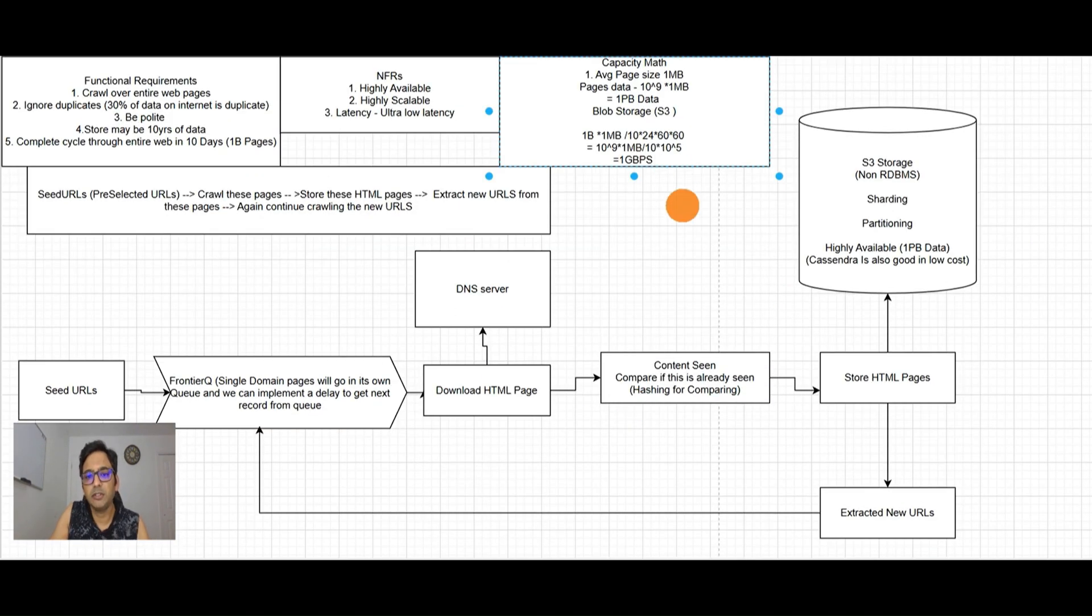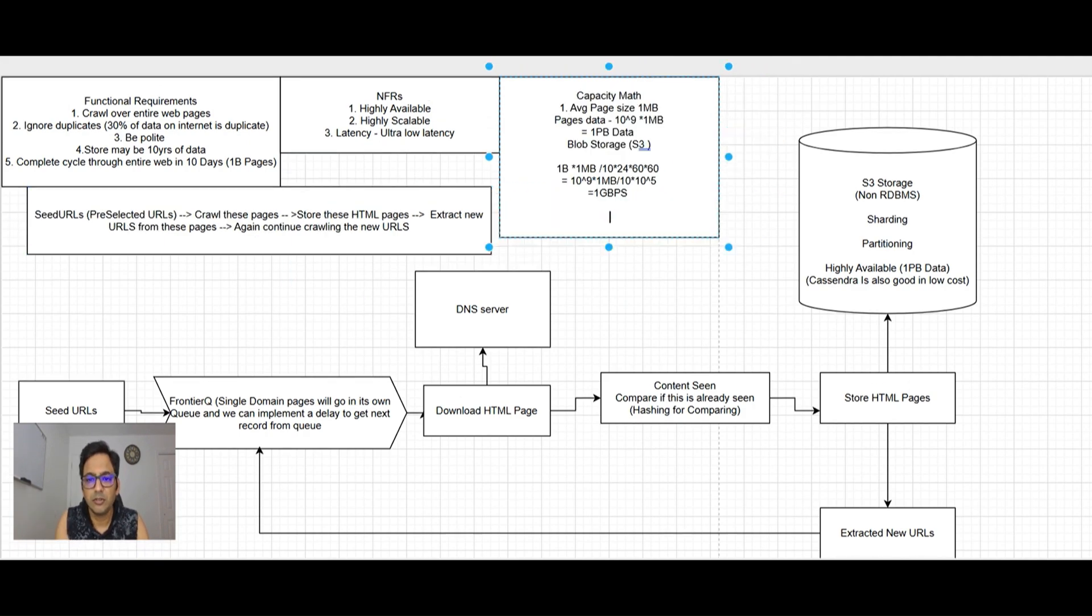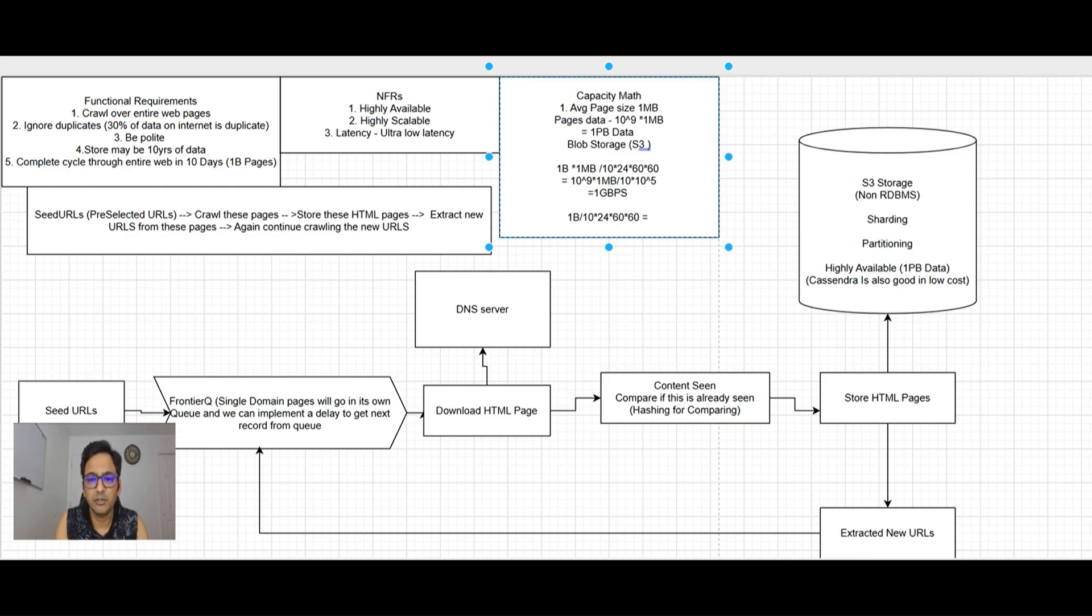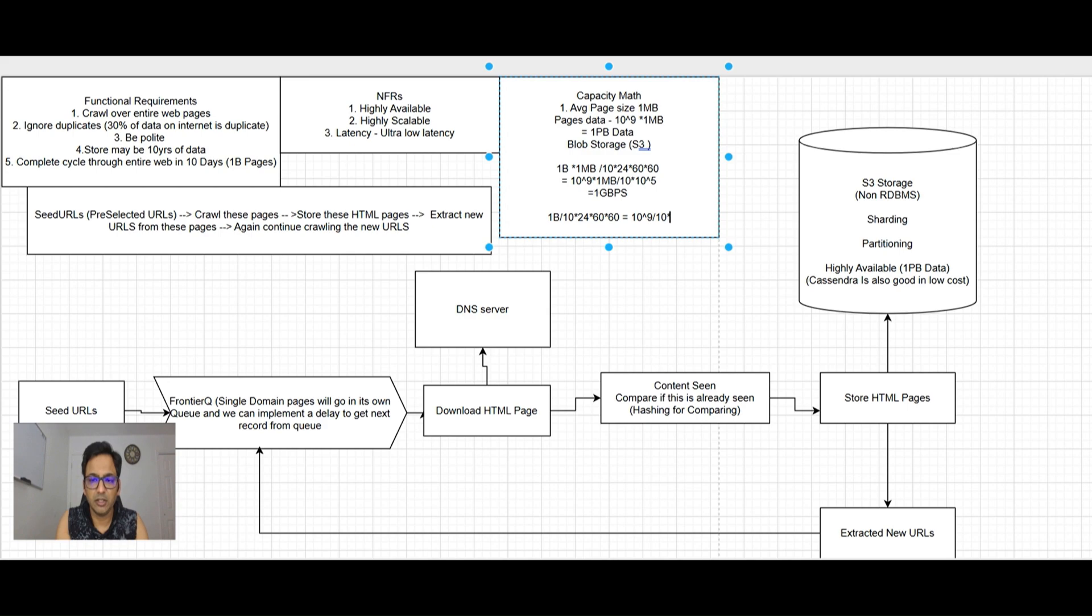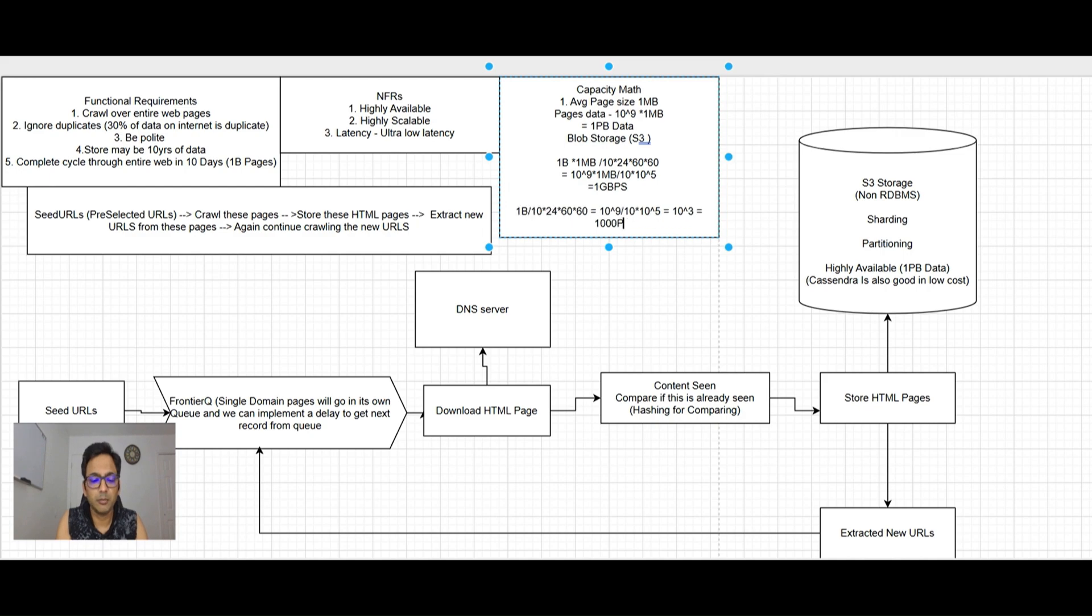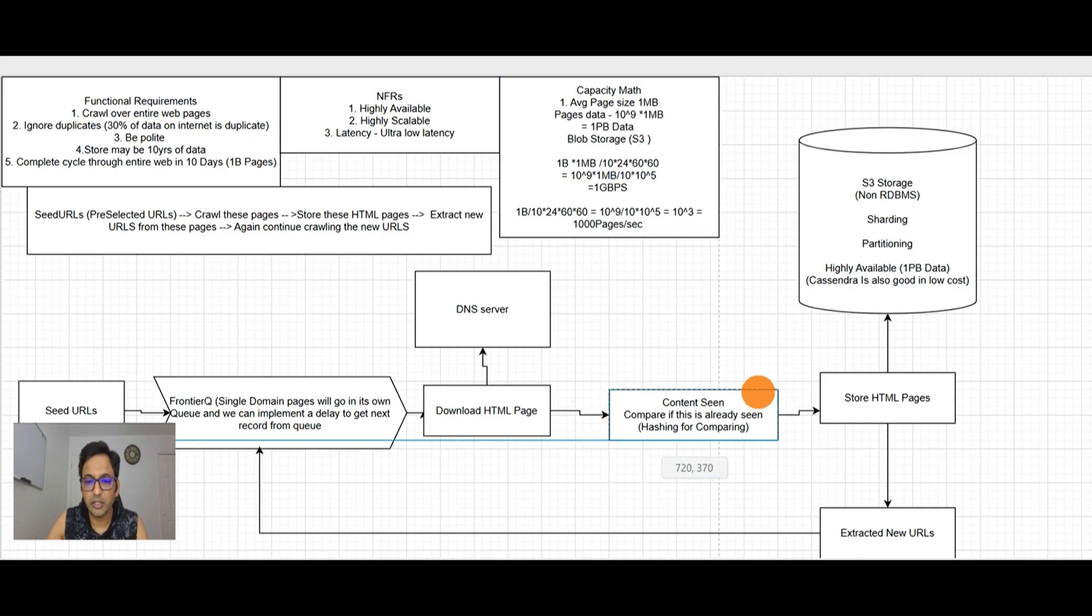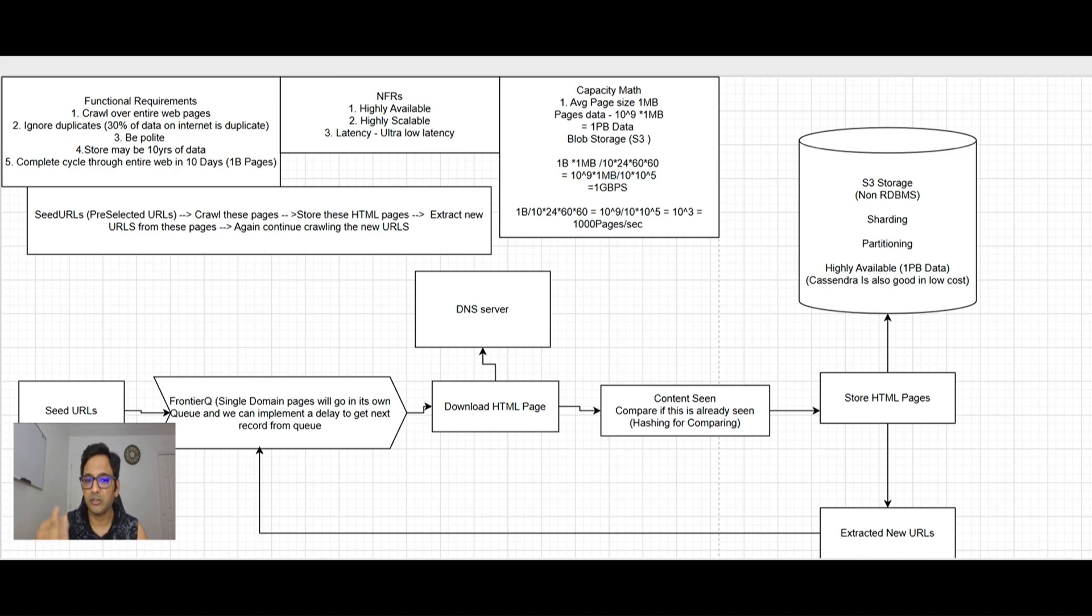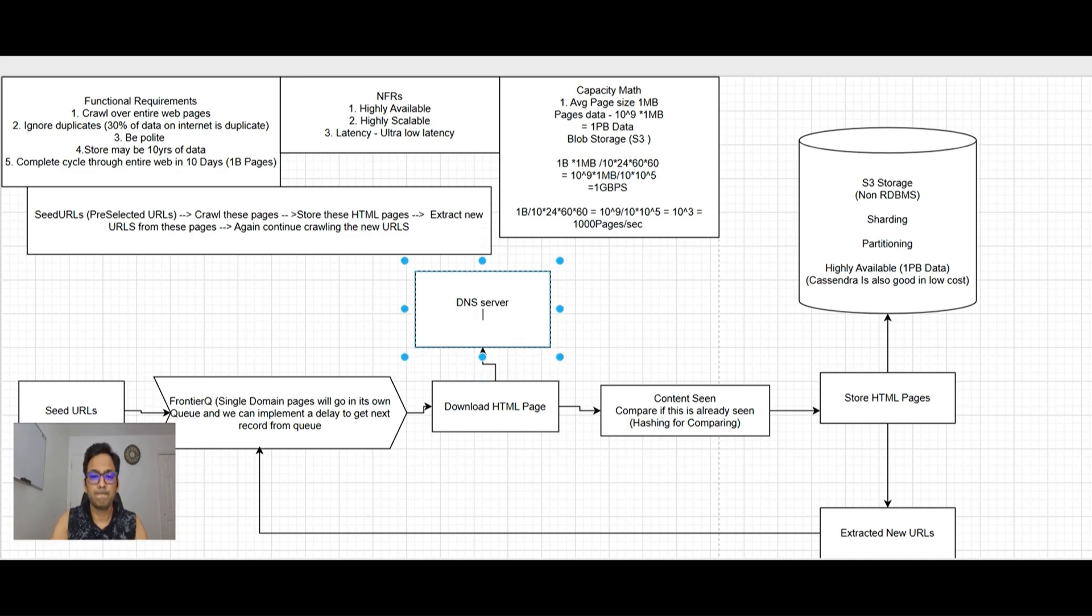For complete cycle through entire web in 10 days, we have 1 billion pages to finish. That's 10 raised to power 9 divided by 10 times 24 times 60 times 60, which is 84K, rounded to 10 raised to power 5. This comes out to 10 raised to power 3, so basically 1000 pages per second we need to run to complete the cycle.